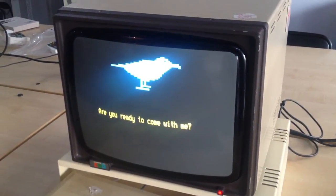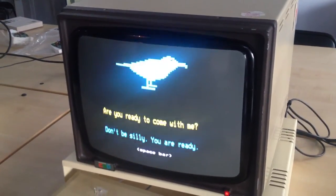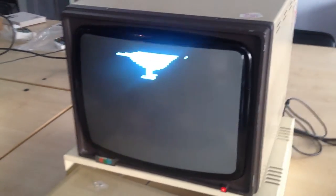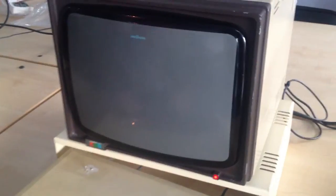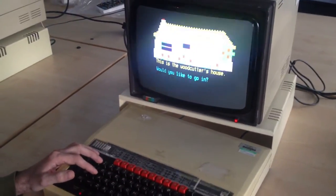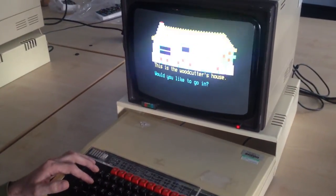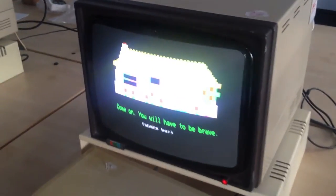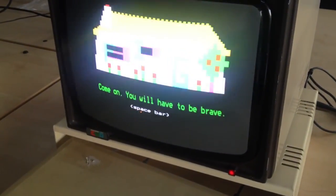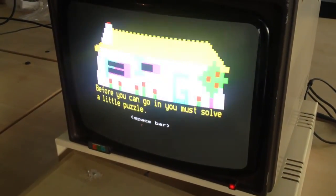Are you ready to come in? No. Don't be silly. You are ready. Would you like to go in? No, not really. Come on. You will have to be brave. You will have to be brave, mate.